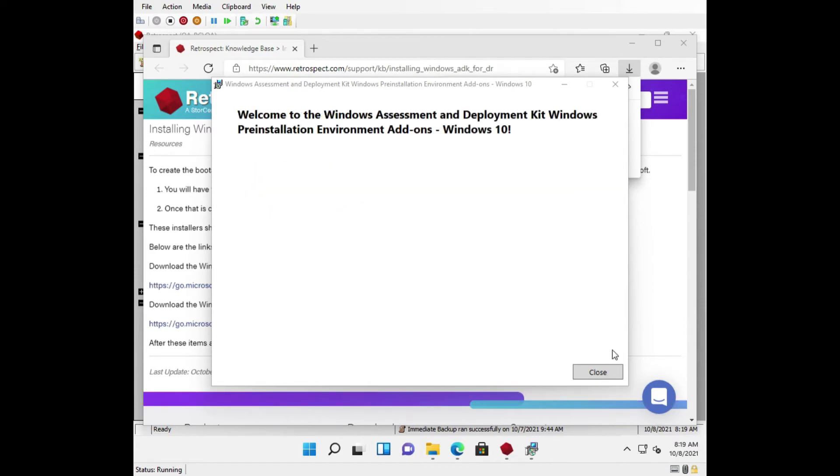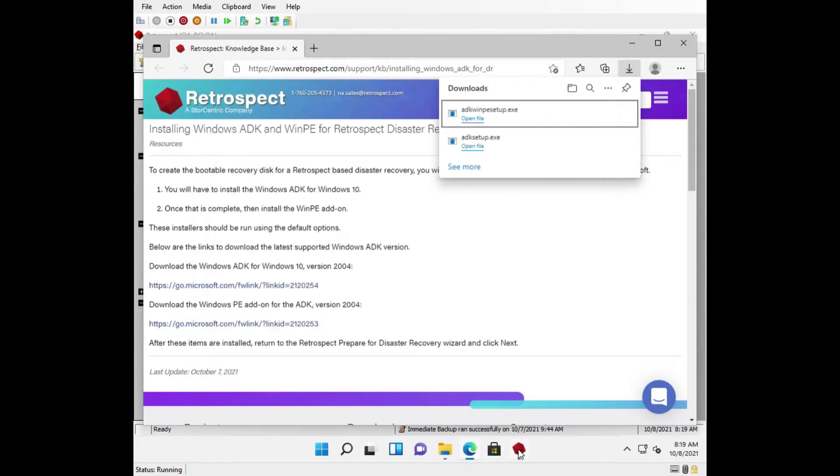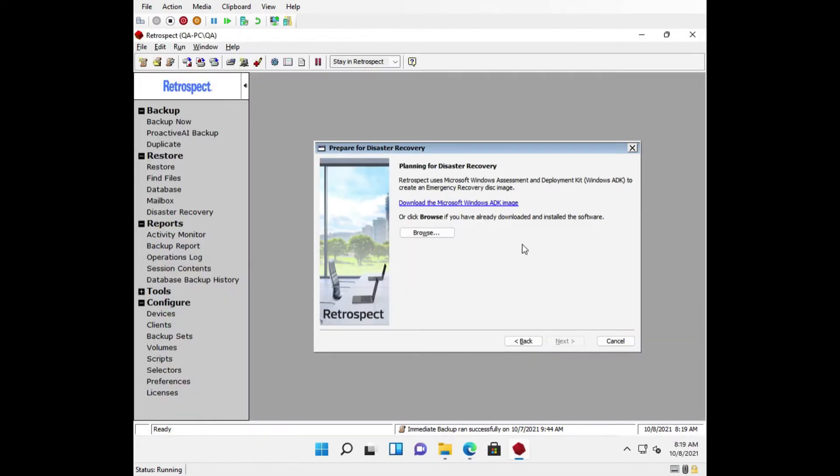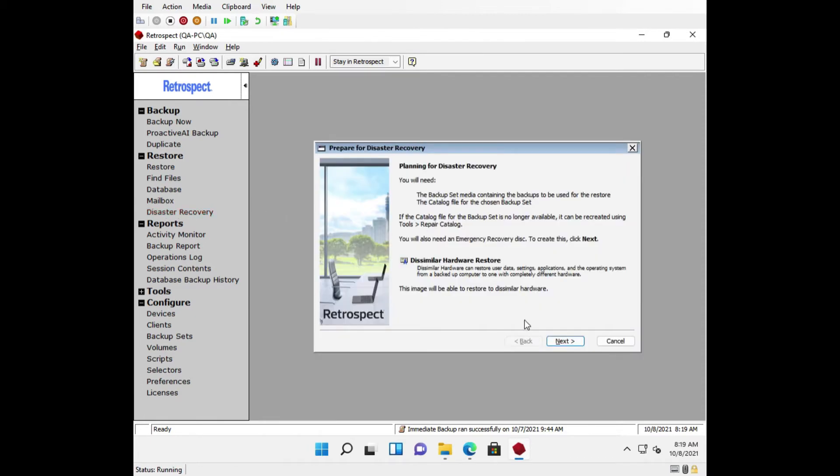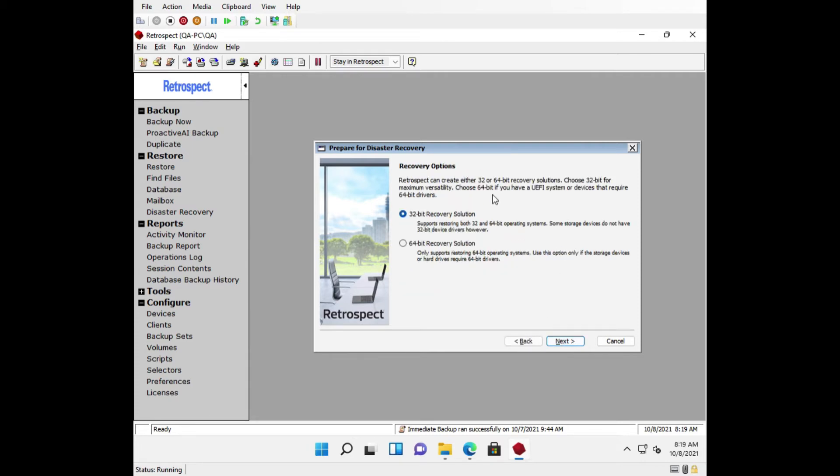Once the Windows ADK and WinPE add-ons have been installed, go back to Retrospect. Now that your environment is prepared, click Cancel in the wizard and reopen it under Restore Disaster Recovery. Click Next.